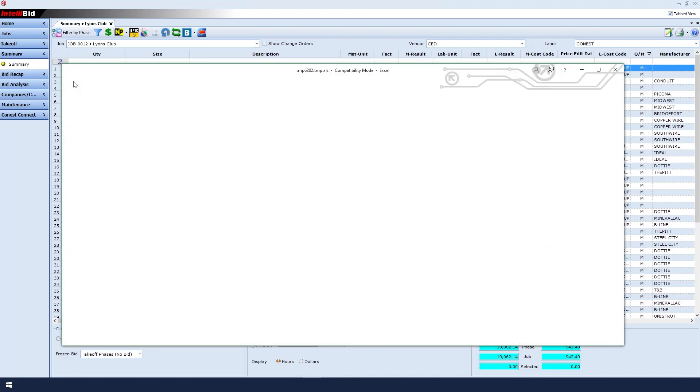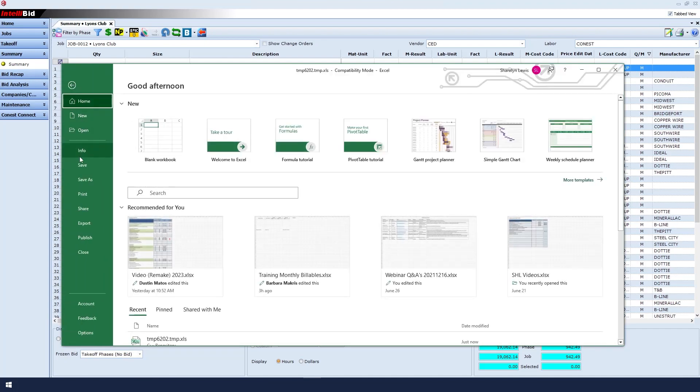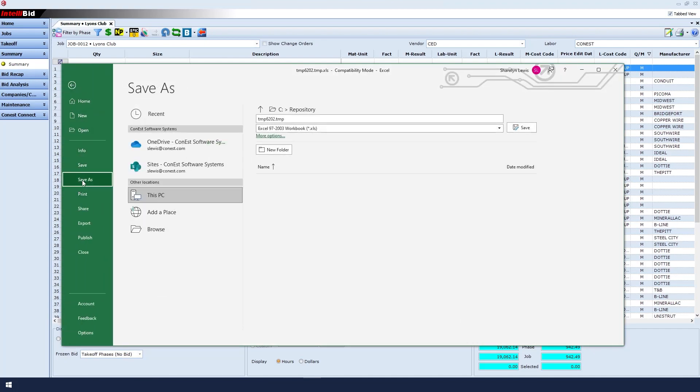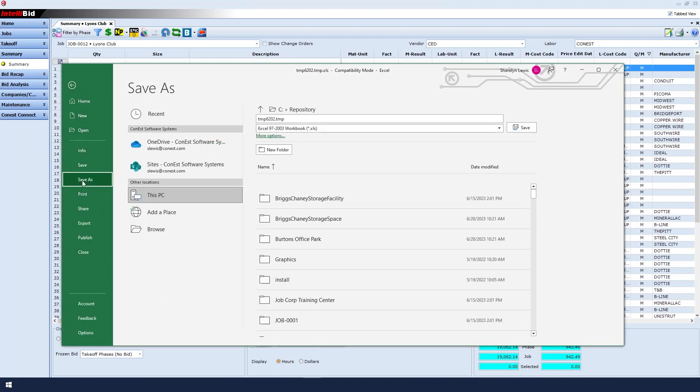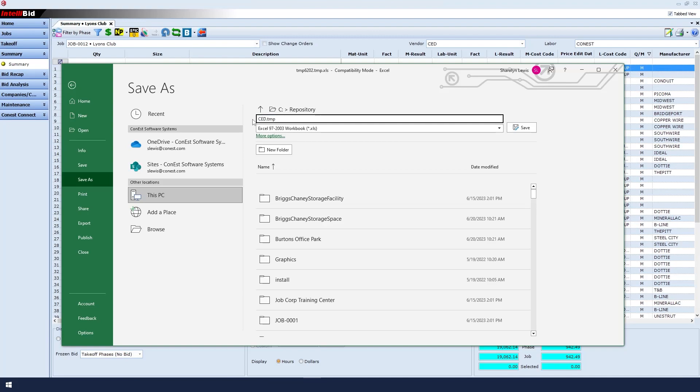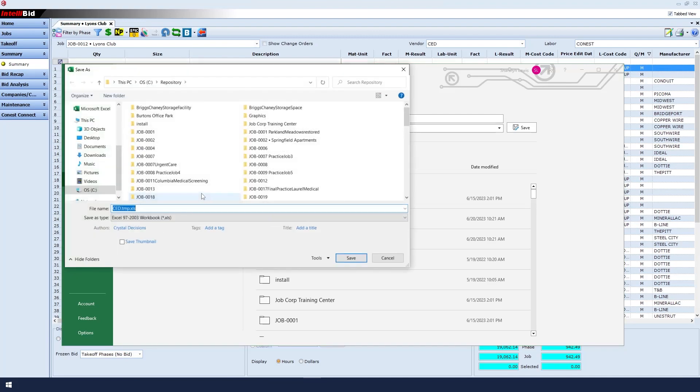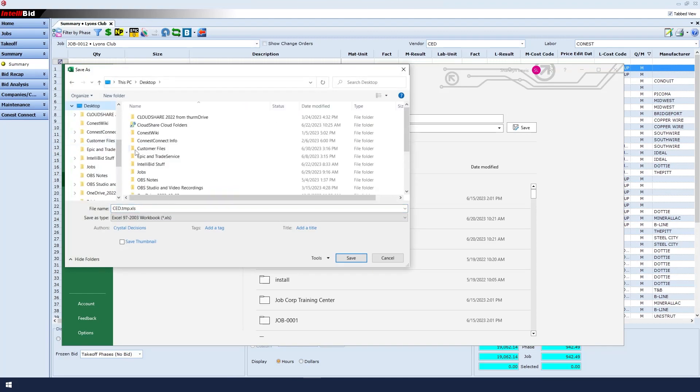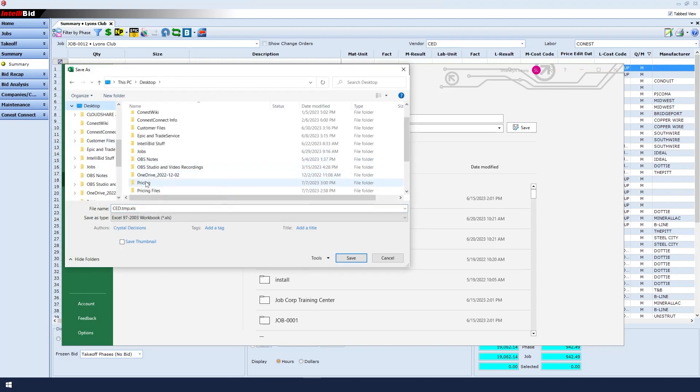I will then click File, Save As, and give the file a name that represents what the job is or who the vendor is. In this case, I'll call it CED and save it in a folder that's easy to find on my computer, my pricing folder.